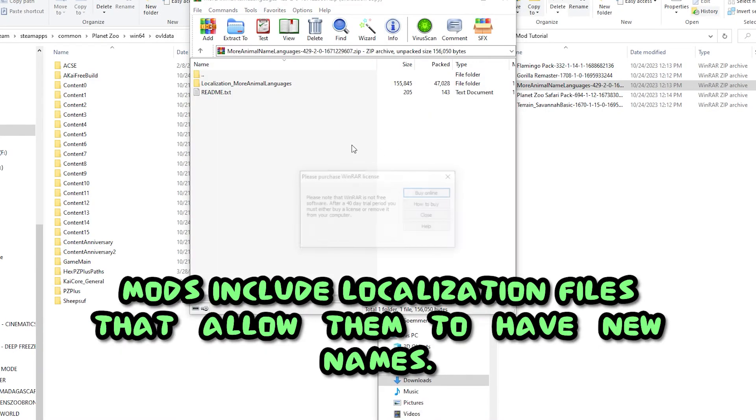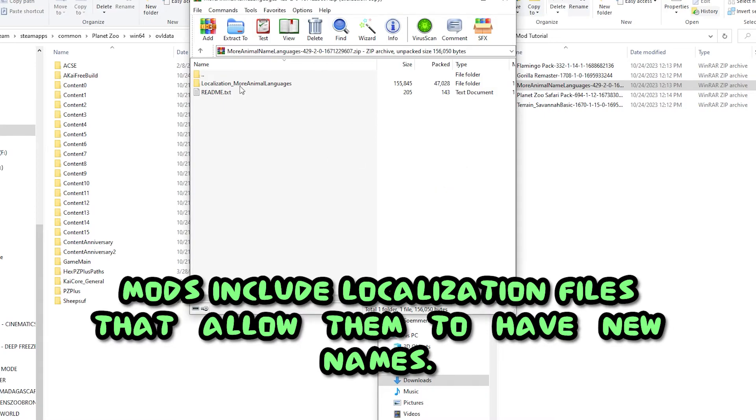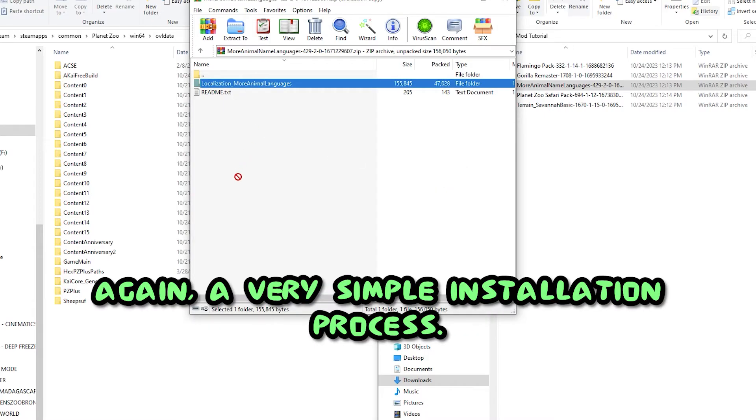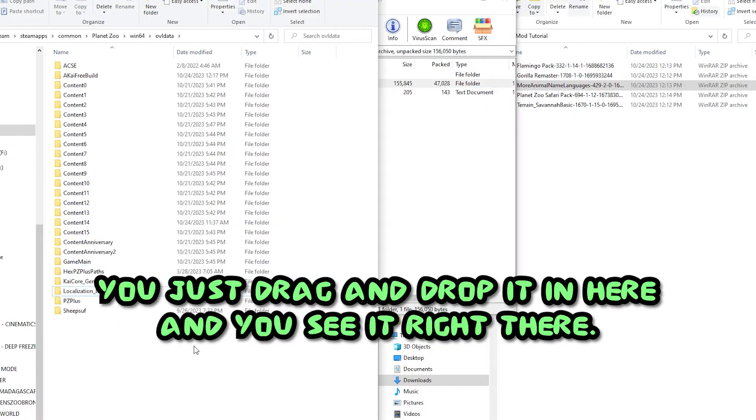Some new species mods include localization files that allow them to have new names. Again, a very simple installation process. You just drag and drop it in here and you see it right there.